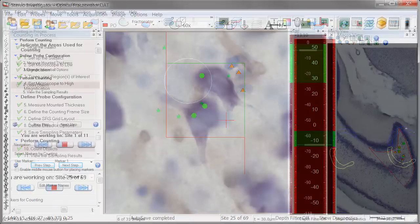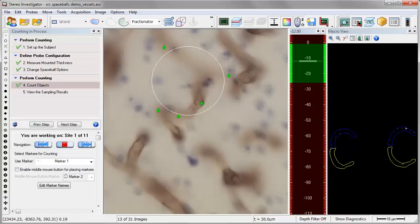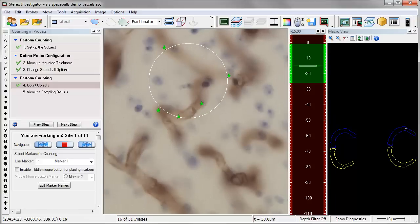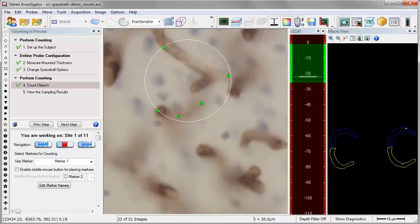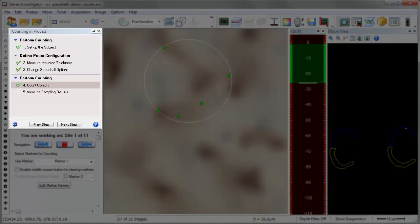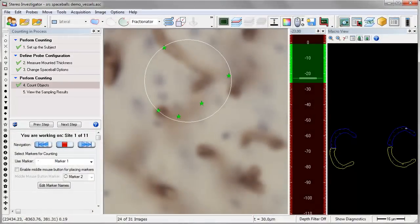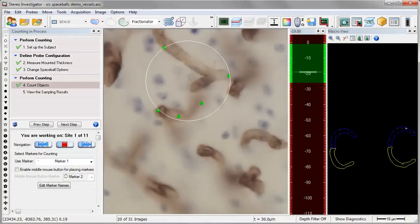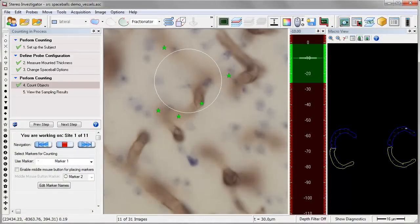Spaceballs is a stereological probe used to estimate total length and length density of fibers, such as dendritic branches or capillaries in any region. It is also designed with a workflow to streamline your throughput and ensure you accurately perform the stereological method.